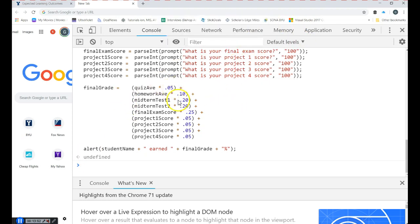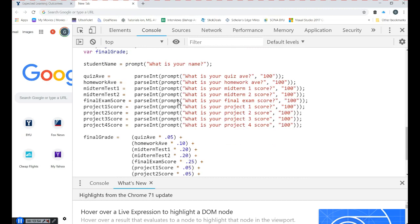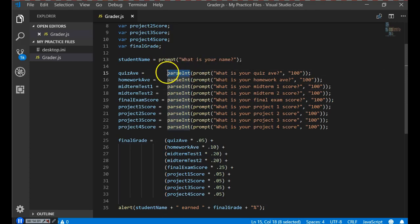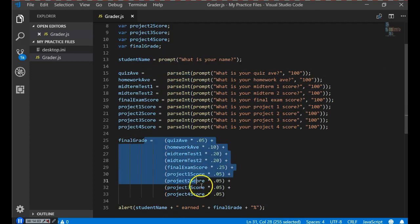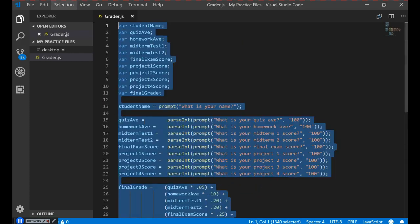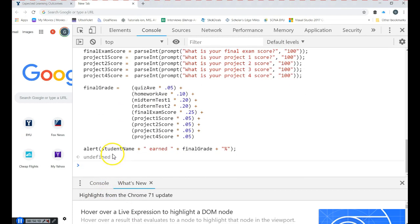So don't just trust your program's output — you need to make sure you debug it. This is how you write JavaScript: create variables, get data via prompts, convert data with parseInt, do a calculation, display the data with an alert, copy your JavaScript, paste it into the browser console, run it, then test and debug.